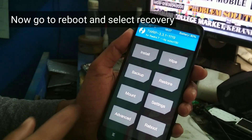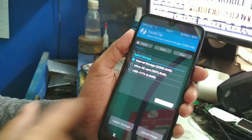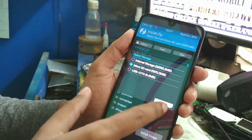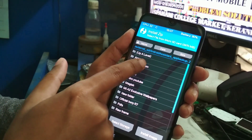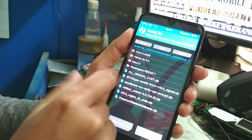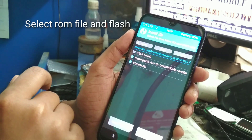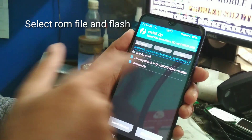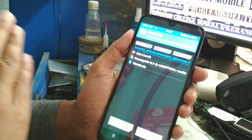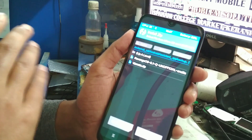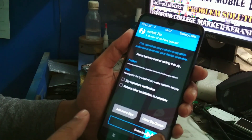Now you have to flash the ROM file. Go to where you have stored your file. You can see the Revenge OS file, which is Android Q version for Redmi 7 and Redmi Y2. Now swipe to flash.